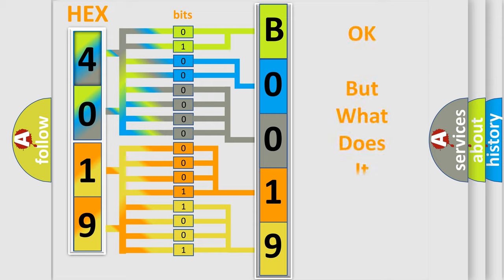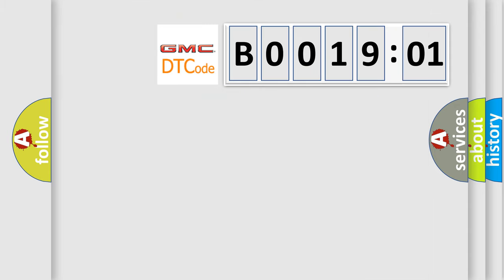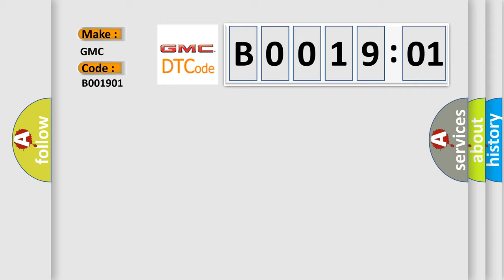The number itself does not make sense to us if we cannot assign information about what it actually expresses. So, what does the diagnostic trouble code B001901 interpret specifically for GMC car manufacturer?